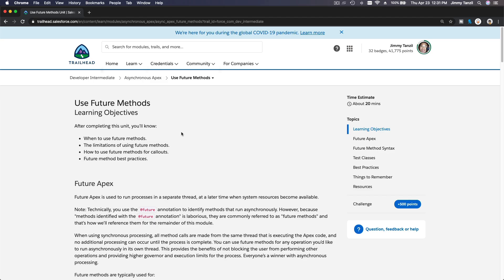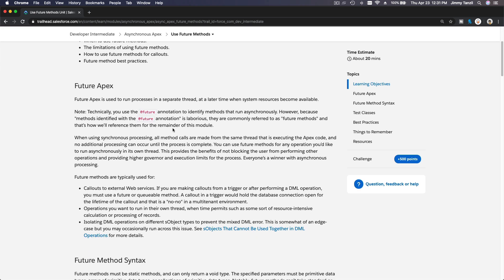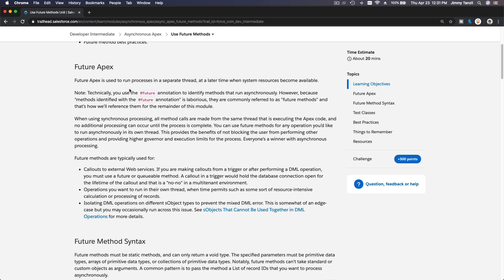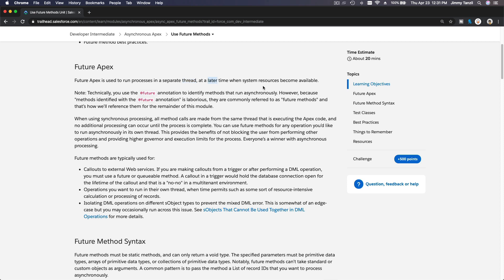Okay, use future methods, or we can also call it future Apex. So what is it? Future Apex is used to run processes in a separate thread at a later time when system resources become available.